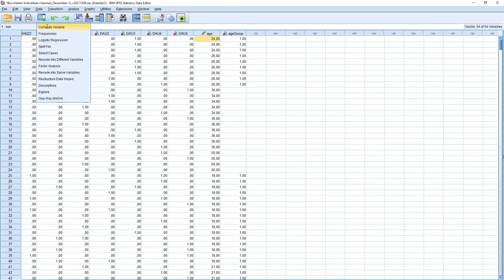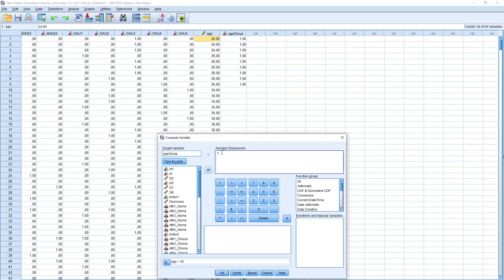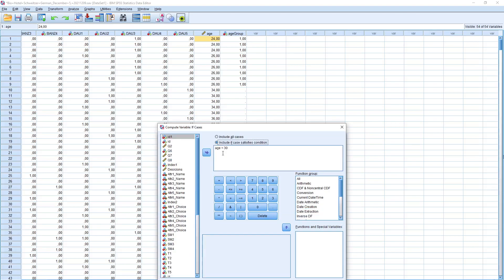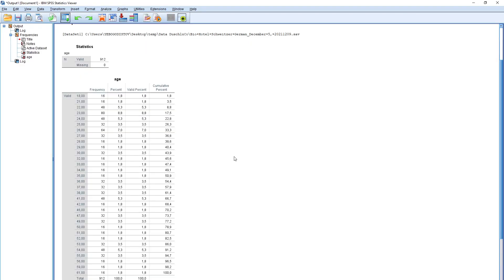Now we compute the second group — group number 2 — where age is greater than or equal to 30. And don't forget this is AND, not OR. The age is younger than 45. Click Continue and OK. Change existing variable — yes, because we're using the same variable. Now you see we have some twos and some ones.